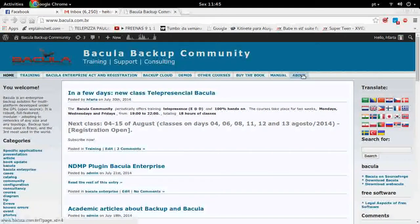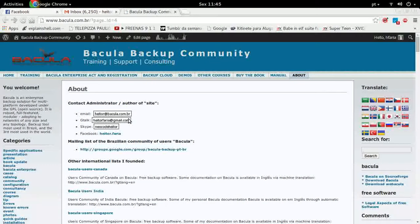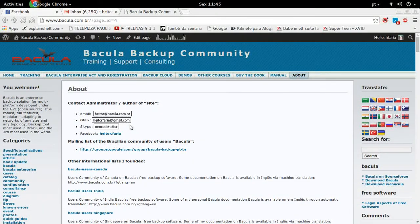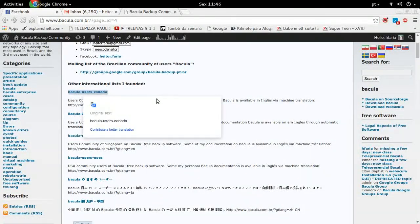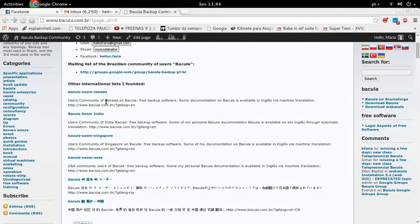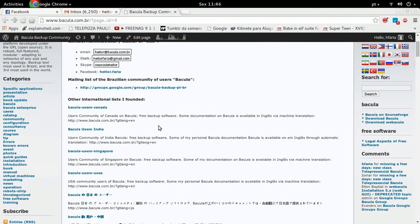In the About section of Bacula.com.br, you have all my contacts: email, gtalk, Skype, Facebook. You are very welcome to contact me during the training, and I will be glad to answer any questions you have. I also have several mailing lists created for some countries, which you can register to in order to exchange Bacula experience.